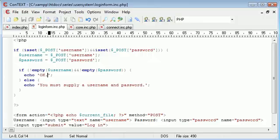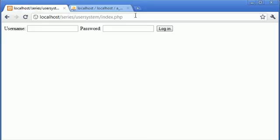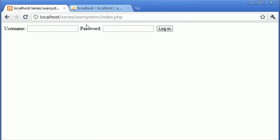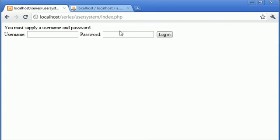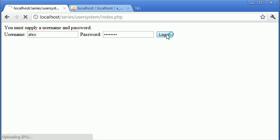So let's see how this works. So we'll click index.php, refresh that page, click login, and it says you must supply a username and password. Now what we can do is type something in, click login, and it says okay.